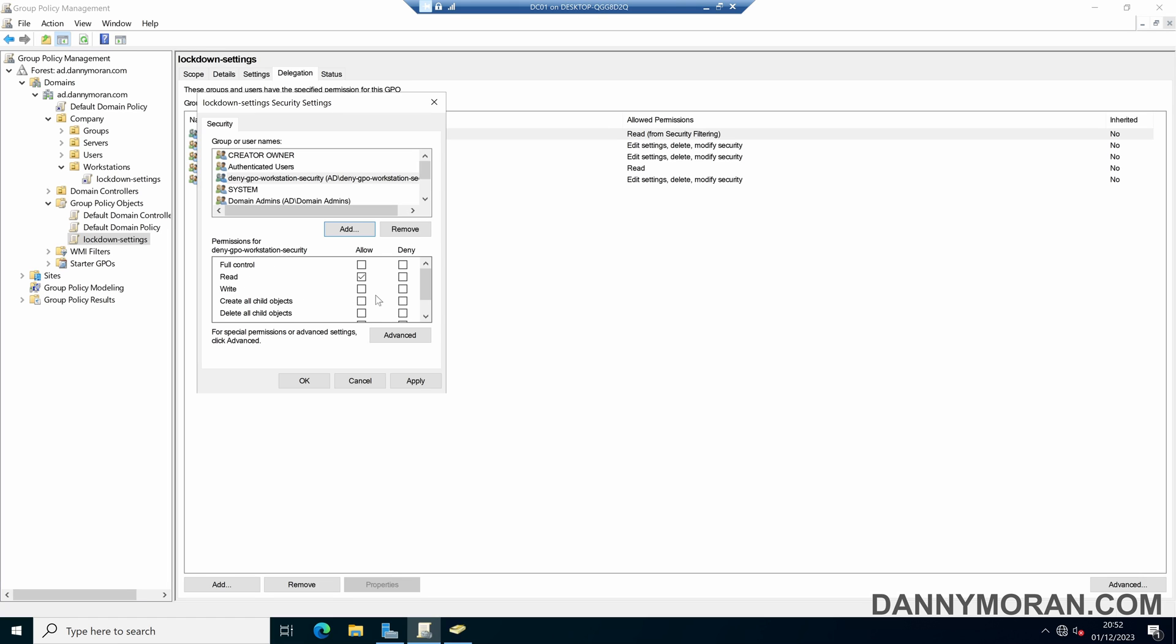Now under the permissions we want to leave read as allow, but if we scroll down there's an apply group policy permission and we'll select deny. So what that will do is that will deny the group policy to any user or computer that is within the security group.